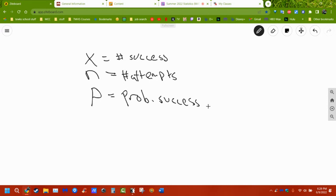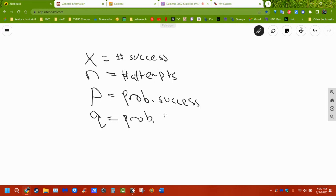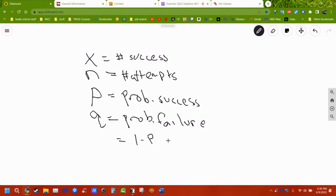X is the number of successes, N is the number of attempts, and P is the probability of success. We also have Q, the probability of failure, which equals 1 minus P. Binomial means we have exactly two options: success or failure. There is no gray area.